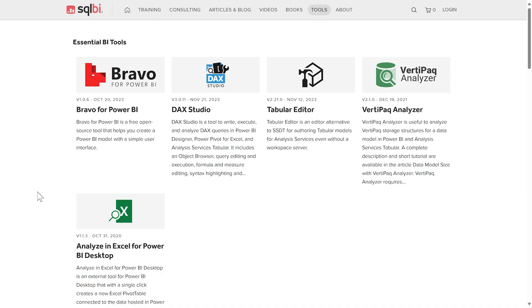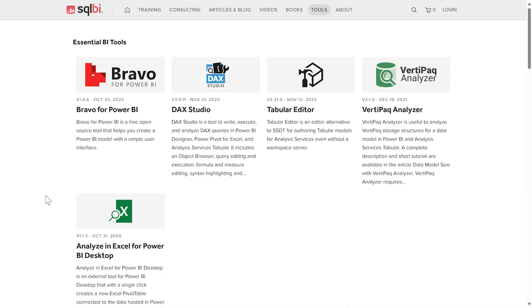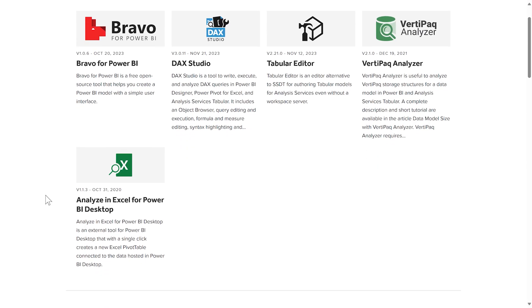VertiPaq Analyzer remains the reference tool for diving into those DMVs, and it's included in Bravo, DAX Studio, and Tabular Editor.